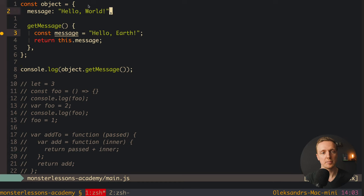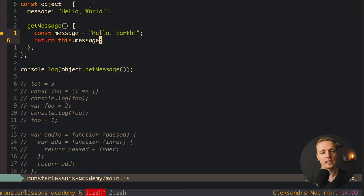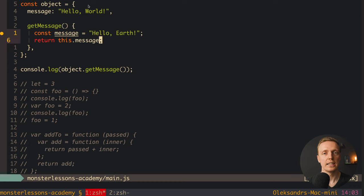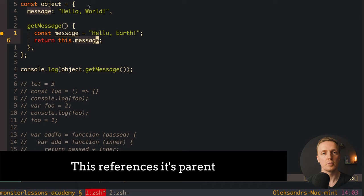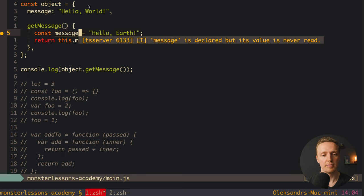The next super popular question is: what is 'this' and context inside JavaScript? For example, we have an object with a message property, and a method getMessage. Inside we have a local variable message and we return this.message. Calling object.getMessage in console.log — the question is what will be logged. You must know that this references its parent. Inside an object, this references the object itself. So getMessage returns this.message, which is 'hello world,' not the local variable. Reloading — we get 'hello world.'